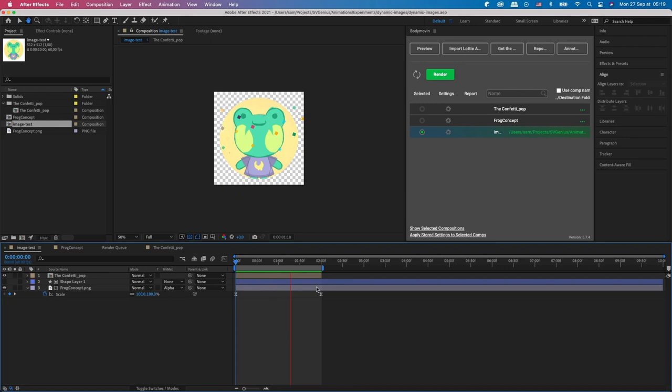Okay, so starting off in After Effects, I've got this animation. As you can see it's got some confetti coming up and then we've got this frog face.